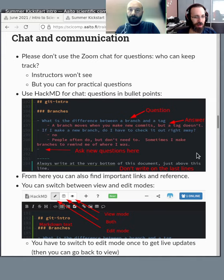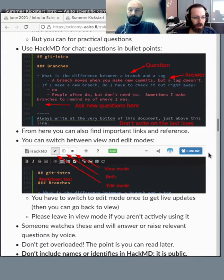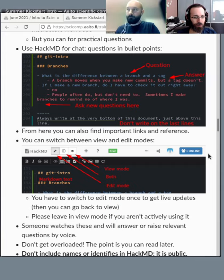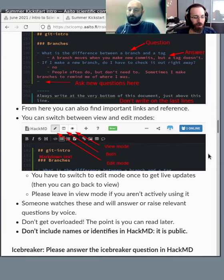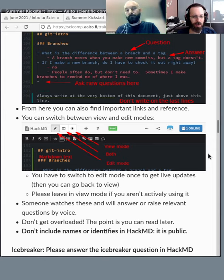In HackMD there are section indicators, bullet-point questions, and answers further down. To ask new questions, go to the bottom. Please stay in view mode if you're not actively editing. There will be a lot of information — you don't need to read every answer right away; you can come back later.